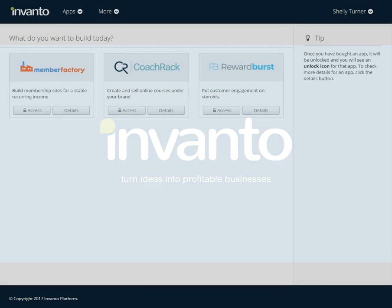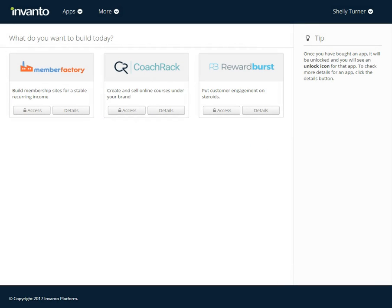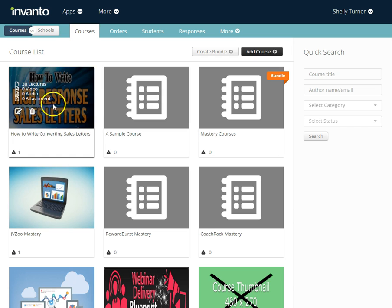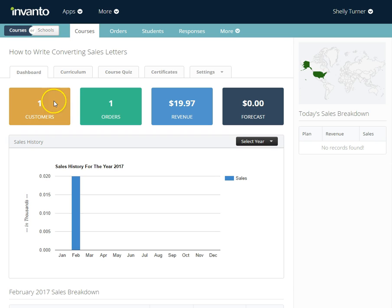In this video we're going to talk about setting up certificates for your course — these are certificates of completion for your students once they finish your course. I'm going to go into co-track by clicking Access, then choose my co-track course by clicking Edit, and then go across the tabs to Certificates.